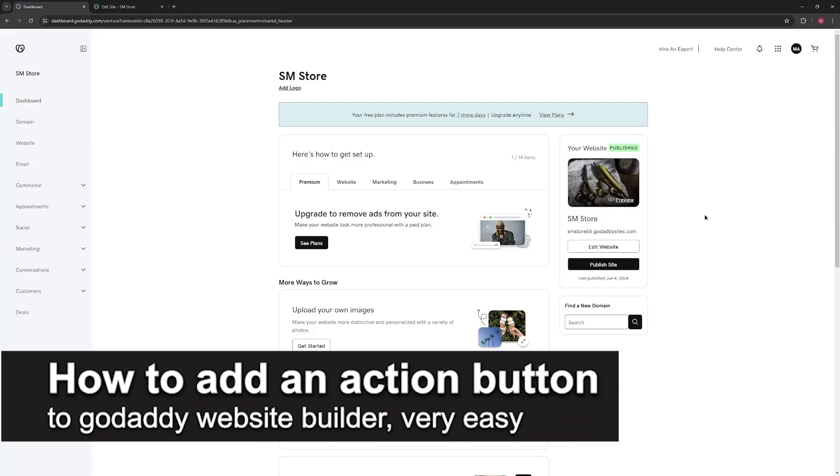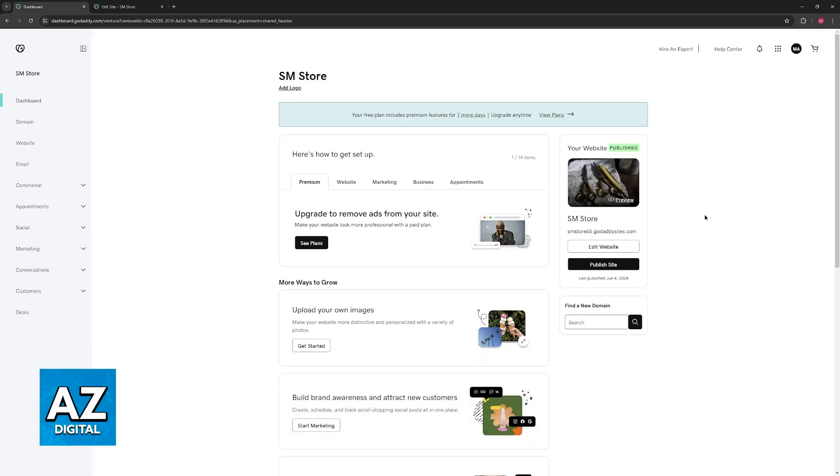In this video I'm going to teach you how to add an action button on GoDaddy website builder. It's a very easy process, so make sure to follow along. I'm going to give you easy to follow instructions on how to properly manage and add an action button through the website builder.